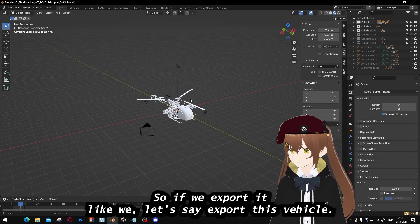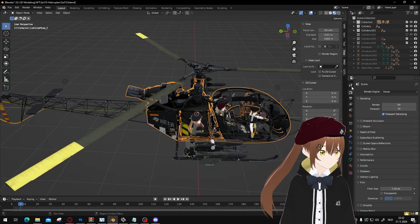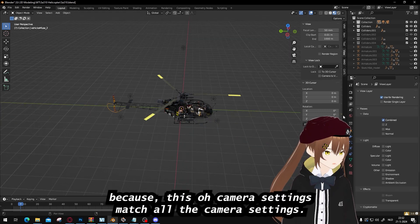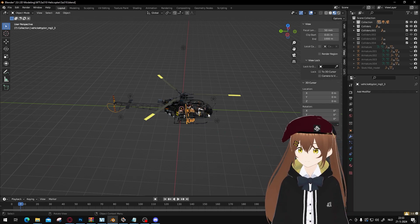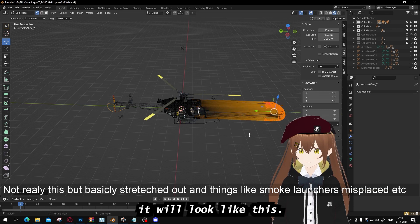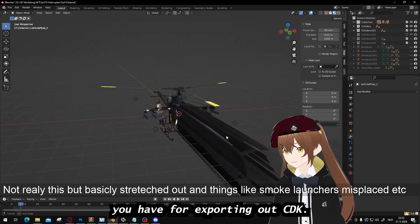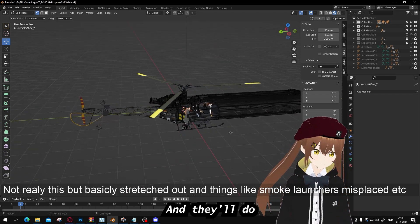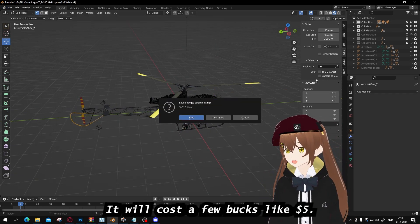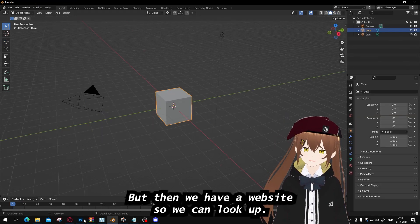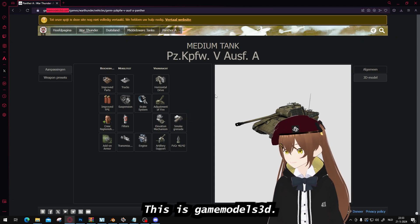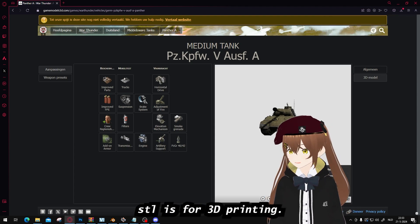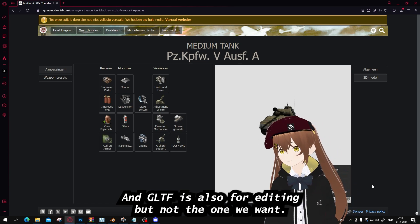So if you export from CDK it will get issues. Instead, there's a website called gamemodels3d where you can easily download the model file. You need the OBJ (object) file — STL is for 3D printing, and the GLB file is for editing but not what we want. We want the OBJ. This costs a few dollars, around five euro, but it gives a clean model.